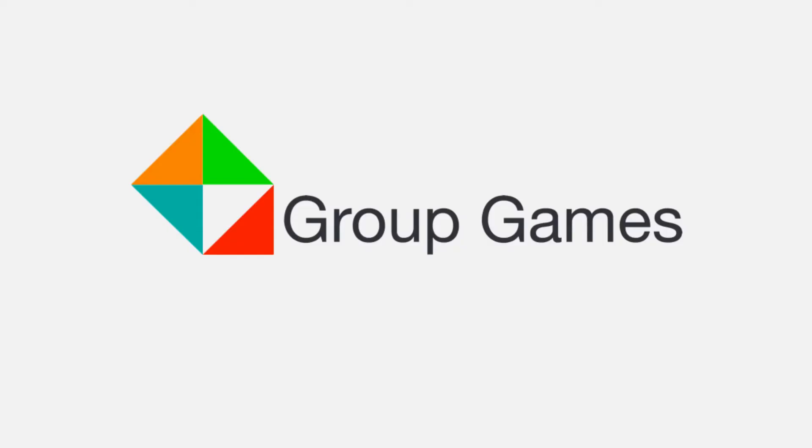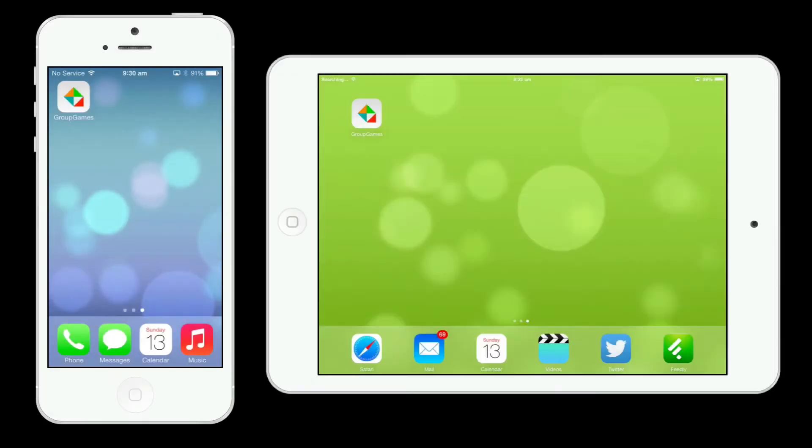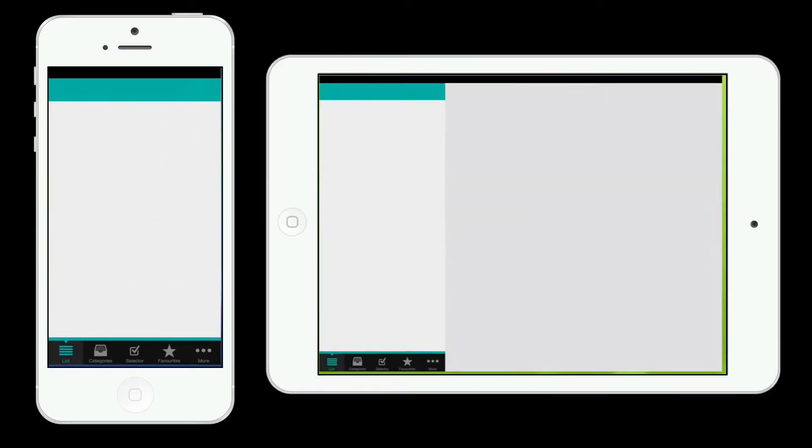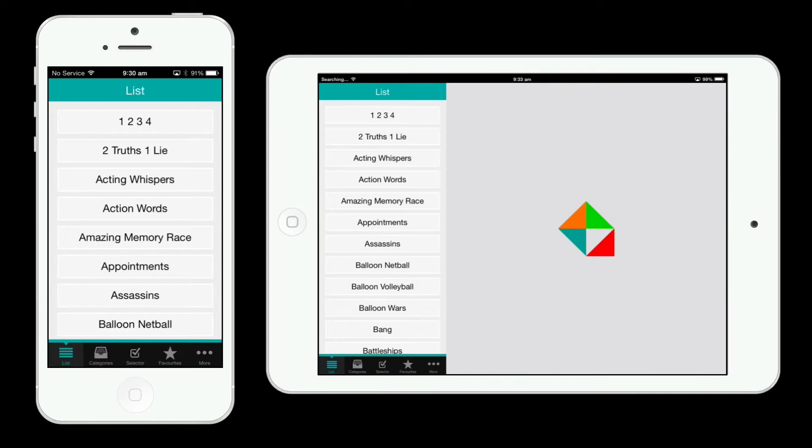Welcome to the Group Games app, now for iPhone and iPad. When you open the app you're greeted by the list view where you can search through all of the games in the app.